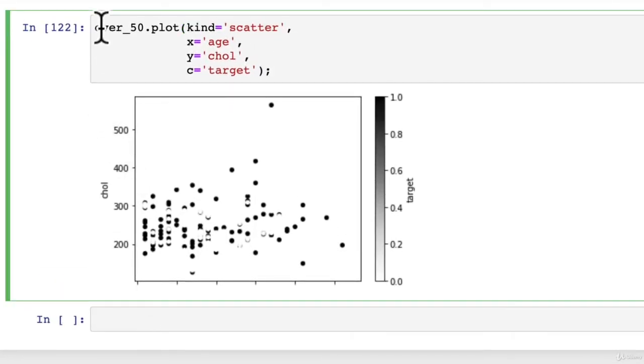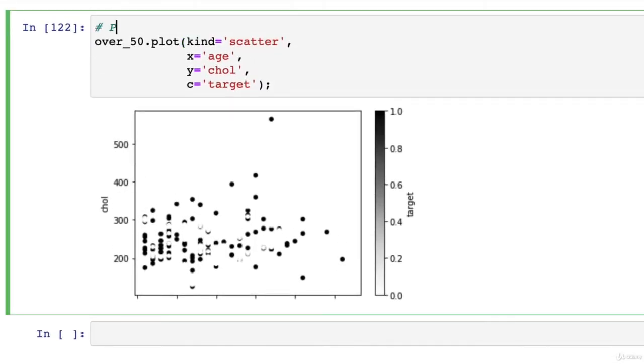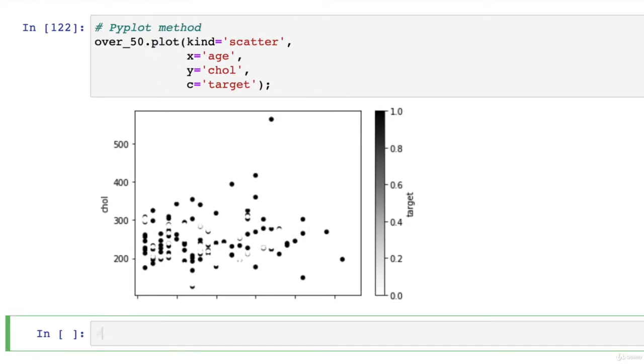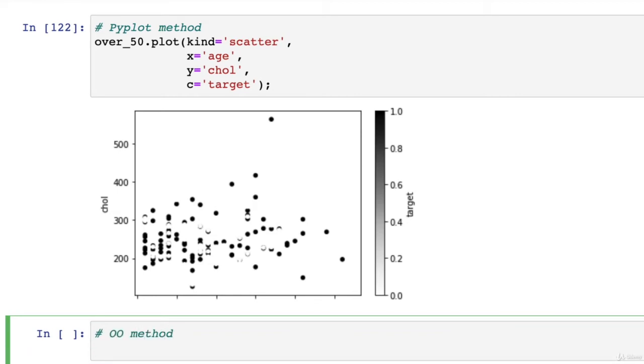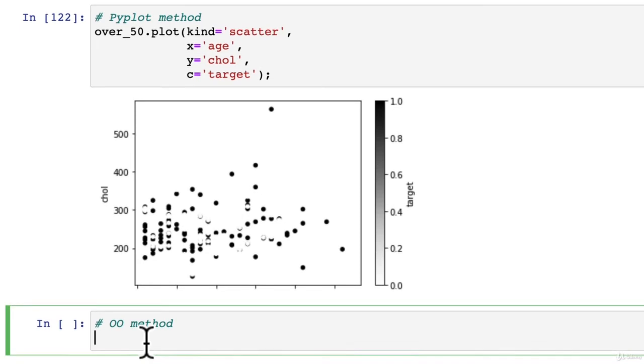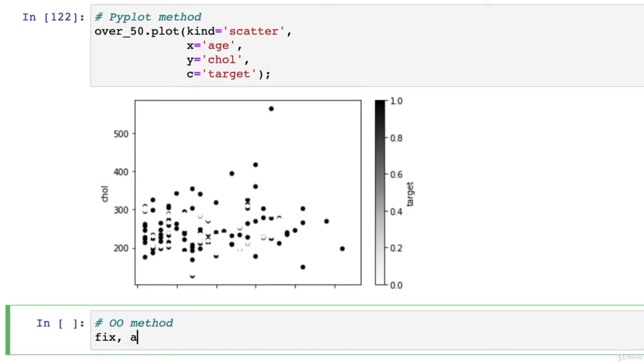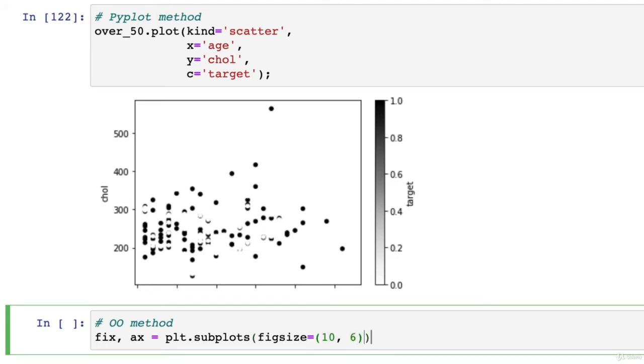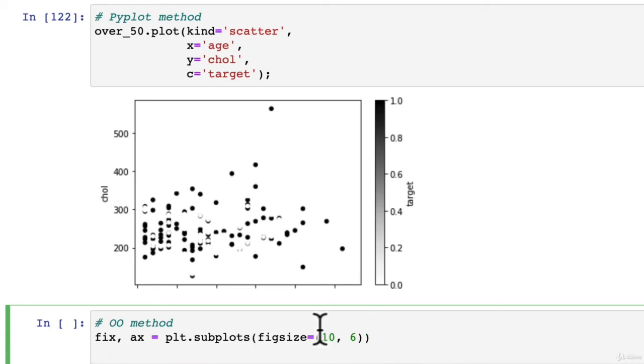So this is the pyplot method, aka plotting directly from a pandas dataframe with plot. Now let's do OO method. We're going to recreate this, but using the OO method. So let's go fig, ax, we've seen this before, plt.subplots. And we might go figsize just to have some practice adjusting the size of our figures. And we'll go 10, 6. We want a width of 10 and a height of 6. These are in inches, by the way, I believe.